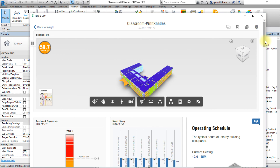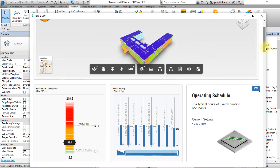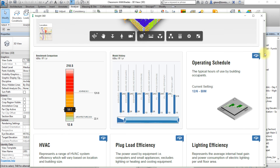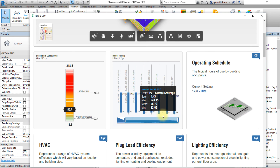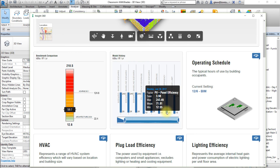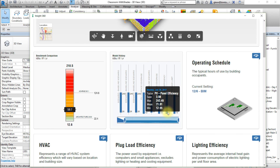Returning to the Insight dashboard for this model, note that you can review the impact of each of these changes by hovering over the model history. You can see the effect on the EUI mean or annual cost mean as well as the range of potential values. In this case, note that changing the PV payback limit had the largest effect on changing the range of potential EUI values.